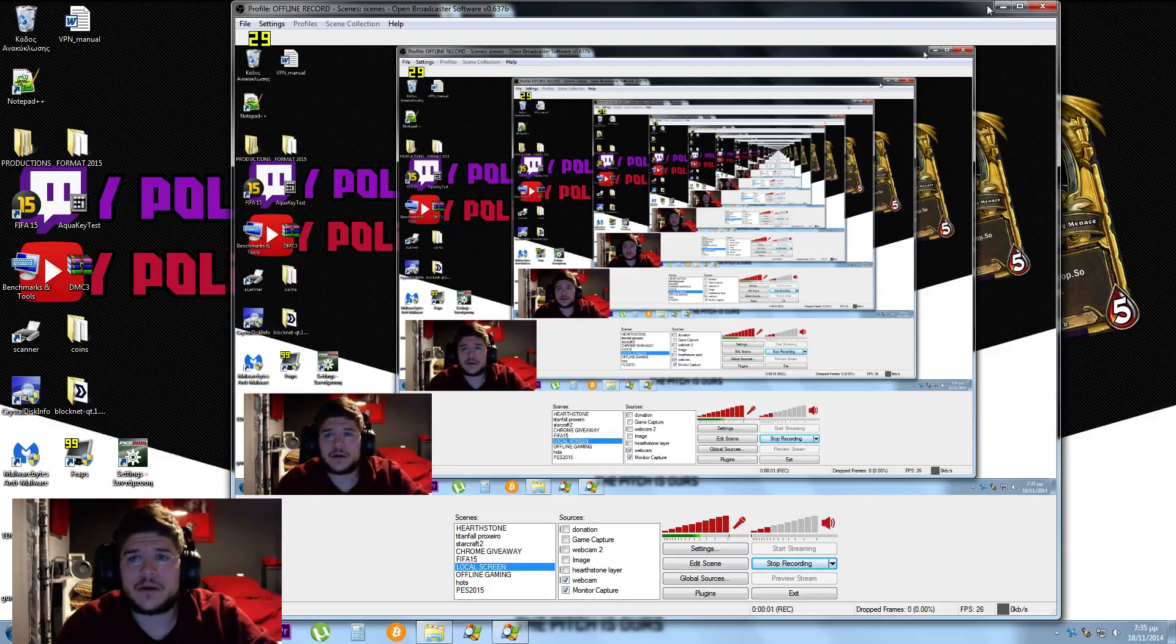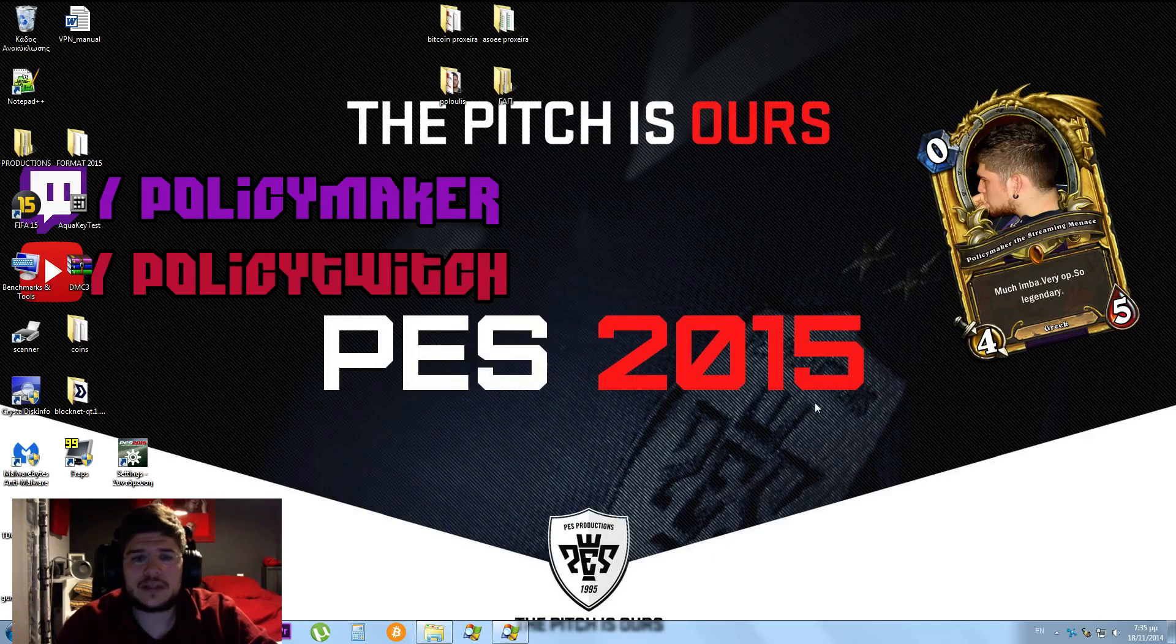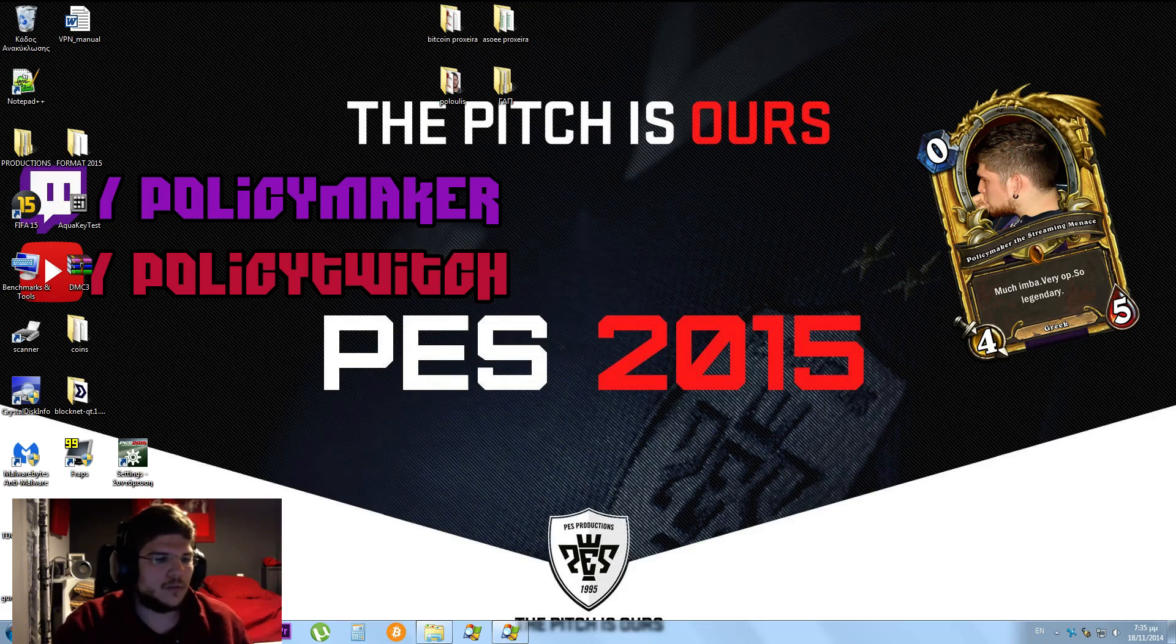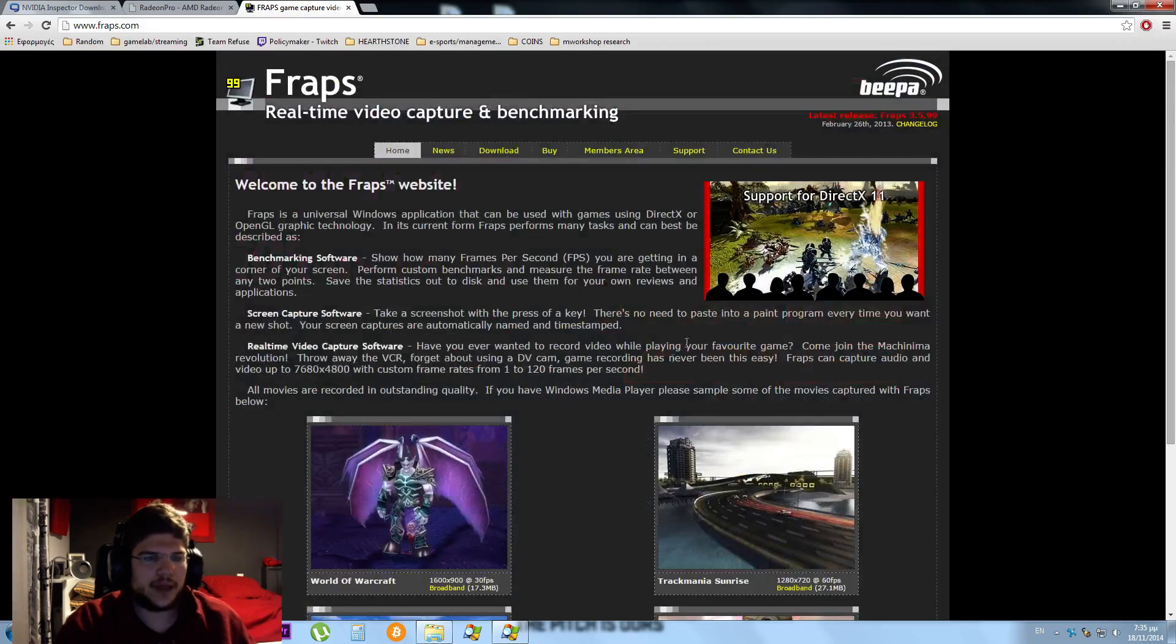Hey guys, PolesMaker here. Let's fix PES 2015 input lag. We need some tools for that.